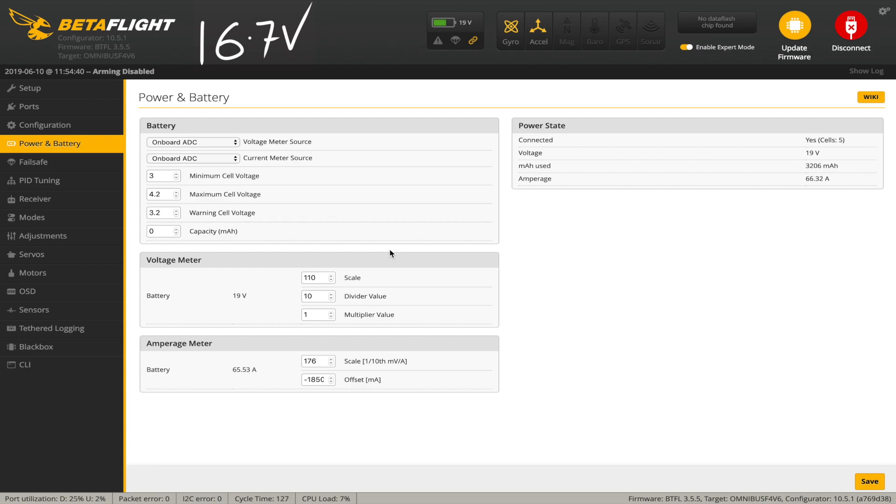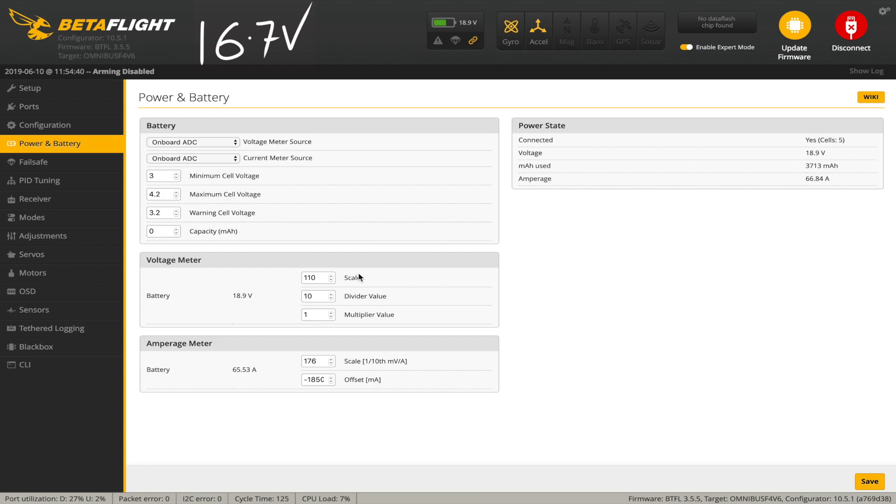These all affect what the displayed voltage is, and I'll leave a calculation in the description below. But for our purposes, you can think of these as fine, medium, and coarse adjustments. Scale is the fine adjustment, so we'll just need to tweak that, and generally that's all you need to change.